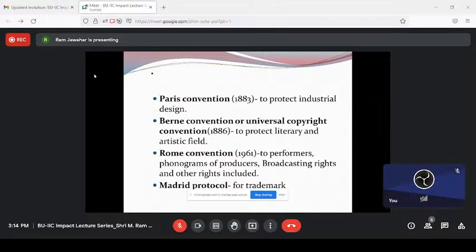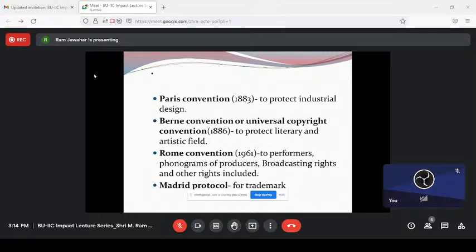The Paris Convention started in 1883 mainly to protect industrial design. The main difference between design and patents is that design is an aesthetic appearance — if you are seeing something, there is no technical matter involved. That is design rights. For patents, you are making technical changes.